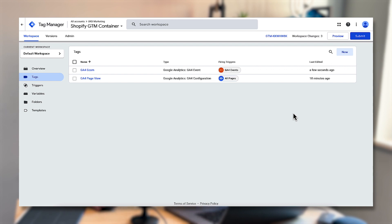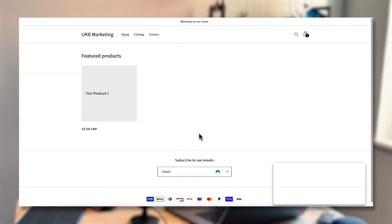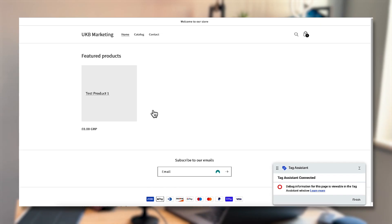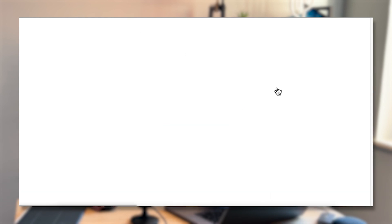Now we have the overall page view event firing and the different events triggered by the Google Ads sales channel inside Shopify being picked up by Google Tag Manager and pushed through with the correct event names into GA4. The next step is to preview this again: click preview inside Google Tag Manager, visit your store, and click connect. I'm going to put through a test purchase — you can use a discount code if you have a paid product, or I just have a free product. Add it to cart, click checkout, and complete your details.